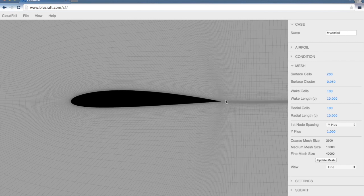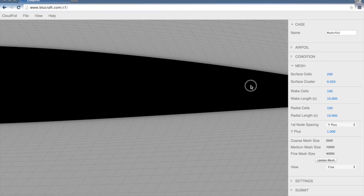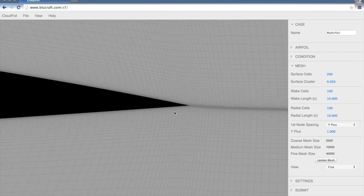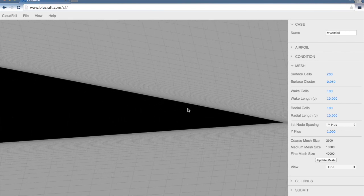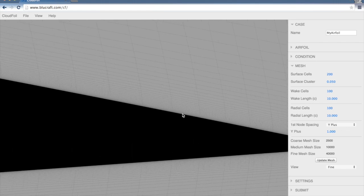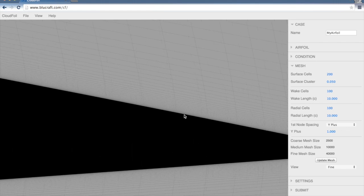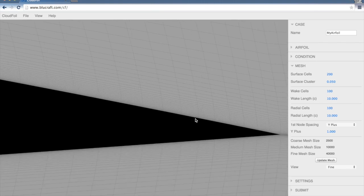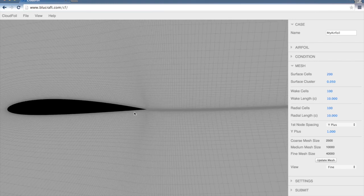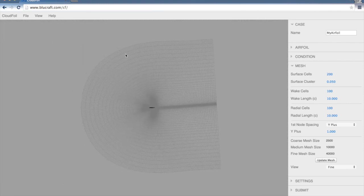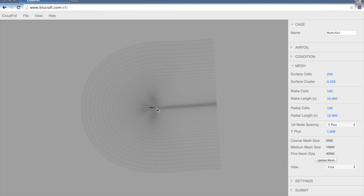First I'll zoom in here on the trailing edge so we can see how these things are clustered here. We set the Y-plus value at the surface to be 1, so we'd expect the distance of that first cell off the surface to have a Y-plus of 1 in the result. As we zoom out, you can see that that's a C-grid. Most meshing software, when you do an airfoil with a C-grid, it puts a straight line between the trailing edge and the exit plane of the domain here.